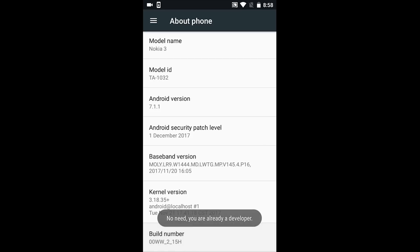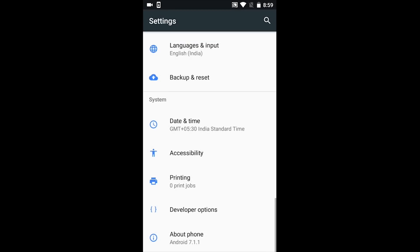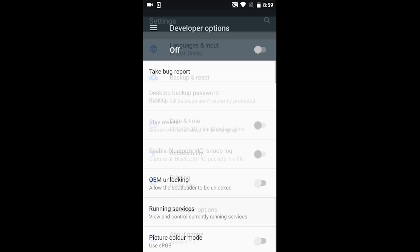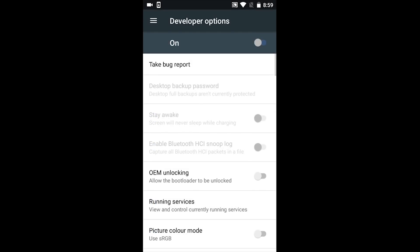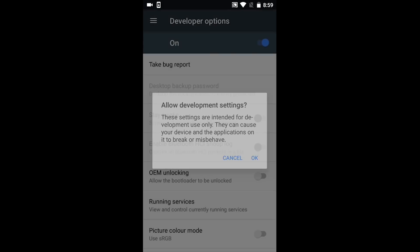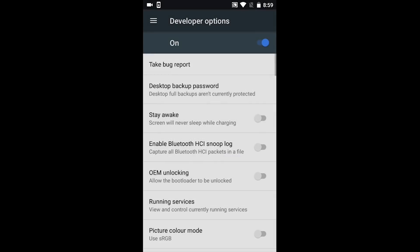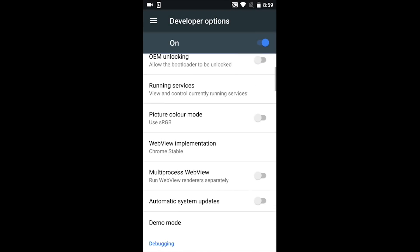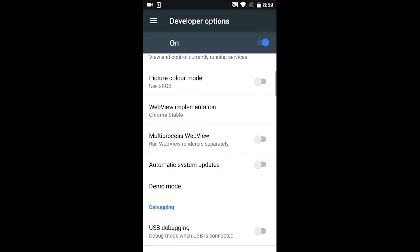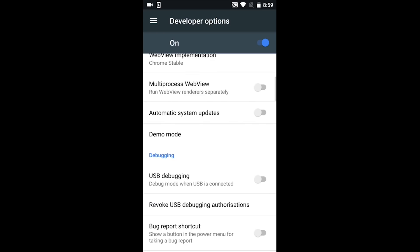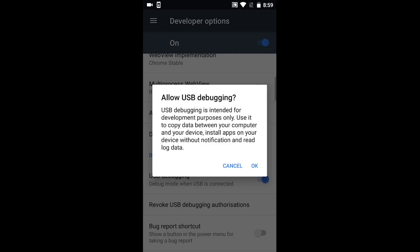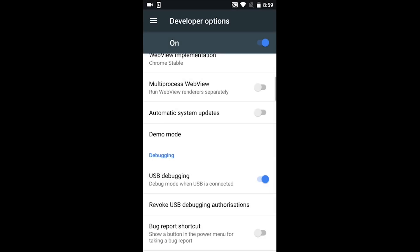There you go—this will enable the developer options on your Android device. Then go back and you will find this new option Developer Options. Enable this, then scroll down for the USB debugging option and enable this option as well. So this is all you need to do.